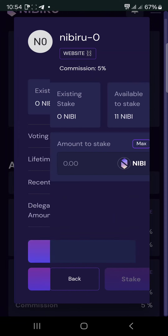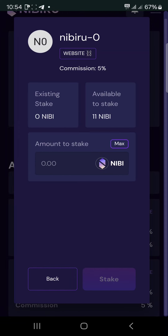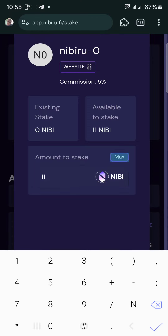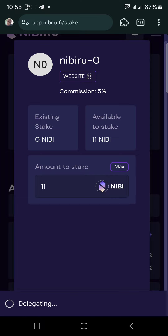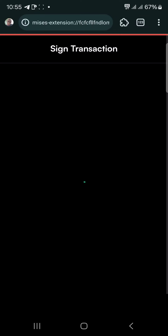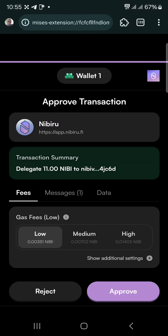Click on 'Stake'. I have 11 NIBIRU — I labeled it stake 11. Let me click 'Max' and stake everything. I want to delegate everything, so I'll approve the transaction.